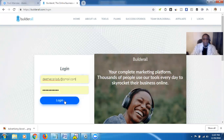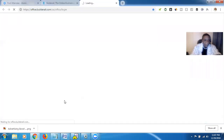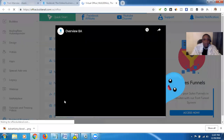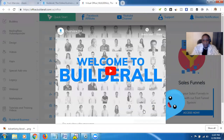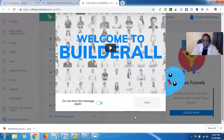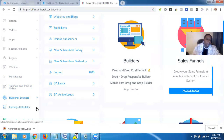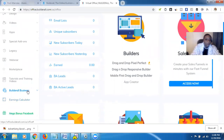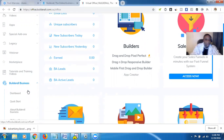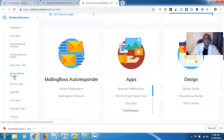Once you've signed up, go ahead and log in. Click out of the welcome video — we don't need that. Go over to the side panel; you can scroll using the arrow keys up and down on your keyboard. Then go to Builderall Business and scroll down to where it says Money Making Funnels, and click that.